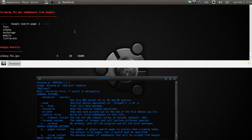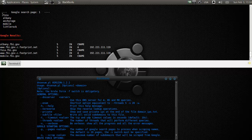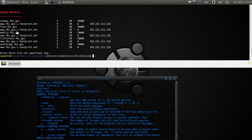I hope to get one of those soon, like a zone transfer that works. Maybe we can try out my own. Here you see some Google results, but you will be doing this far better and worse. And there's no brute force file specified.